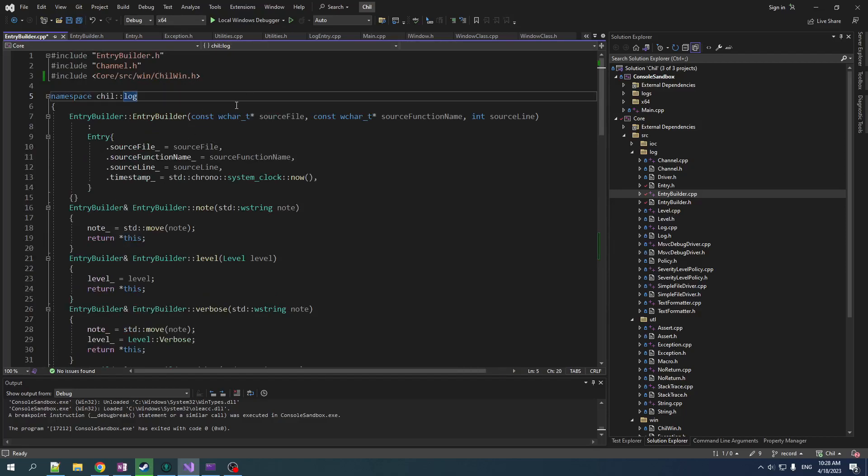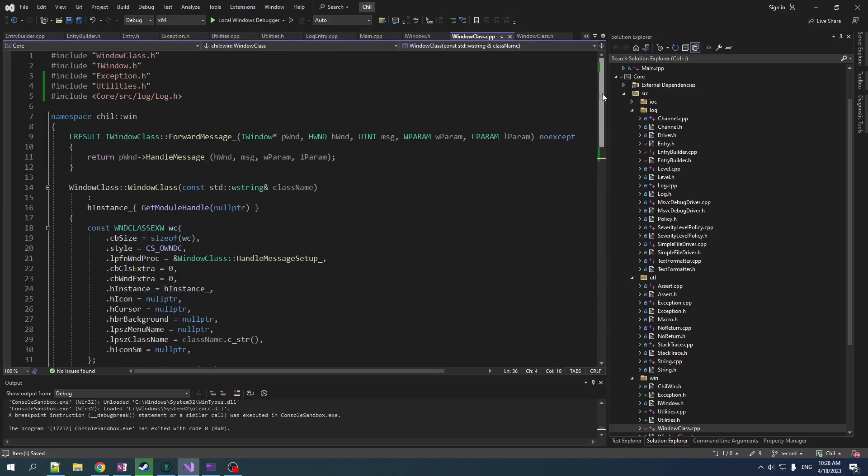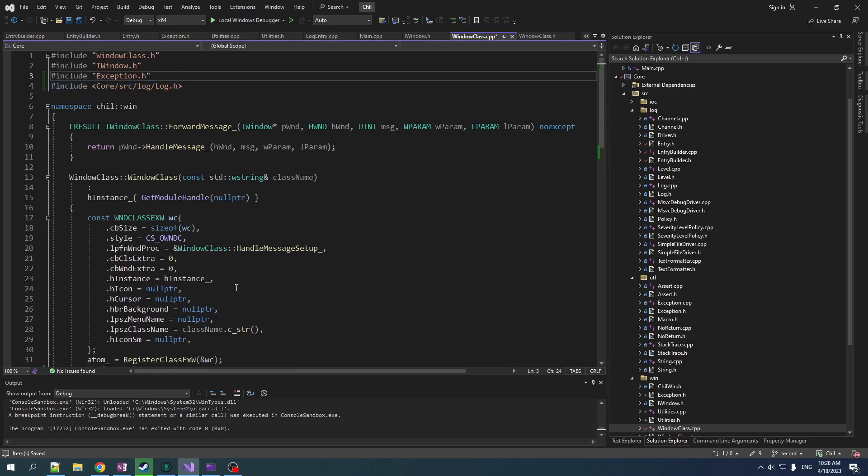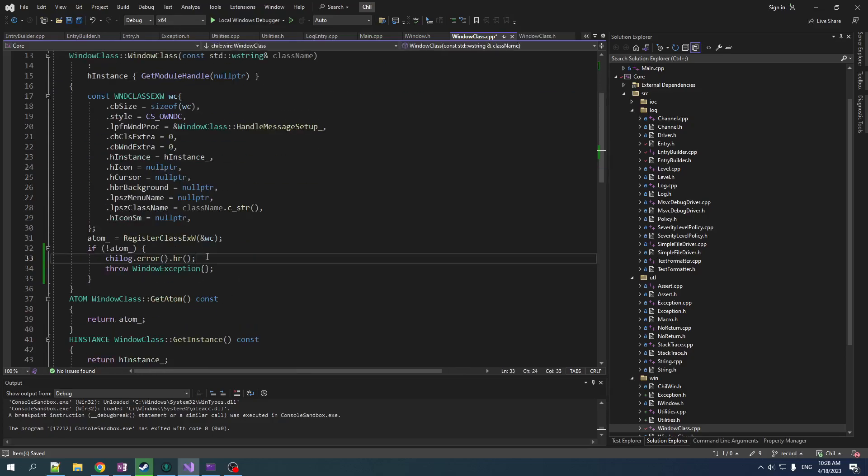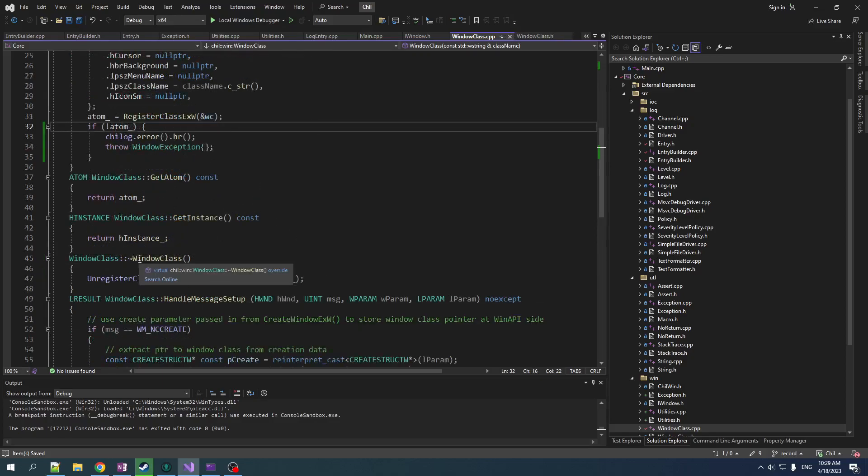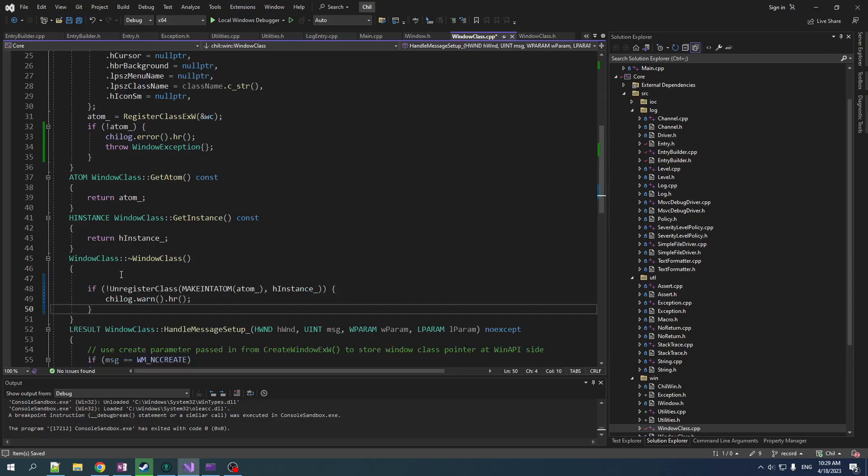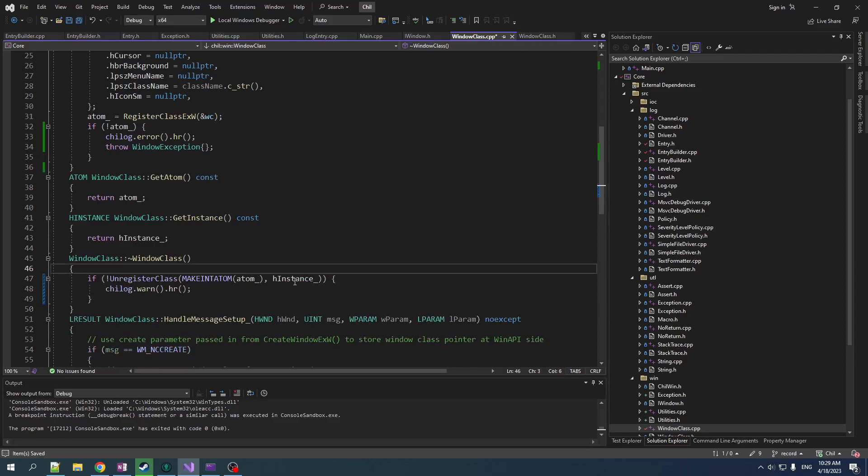So now that we have this, this window class error stuff actually works. And actually not, I think about it. We don't even need to include utilities in here because the actual translation of the error is going to happen in the logging system. Now, similarly, when we unregister class, let's instead check the actual return result of this.